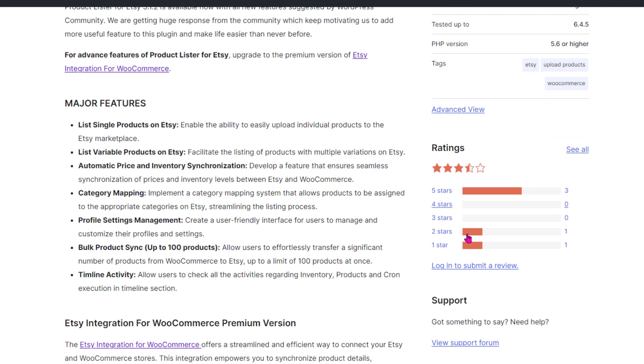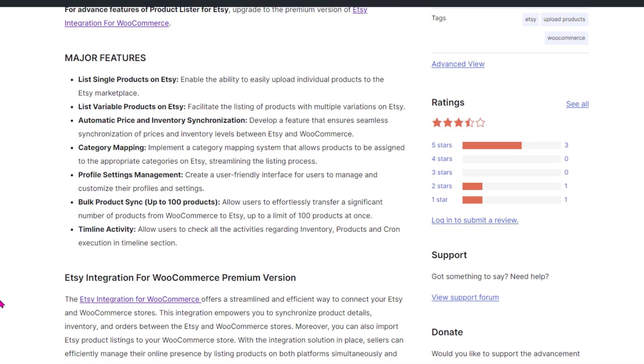This plugin offers a range of features to help get the job done like listing single products on Etsy, listing variable products, automatic price and inventory syncing, category mapping.